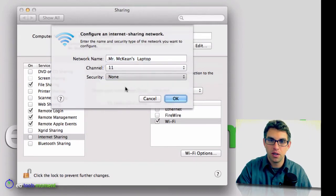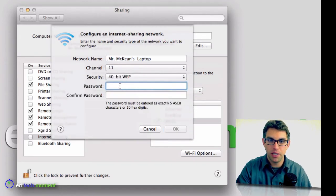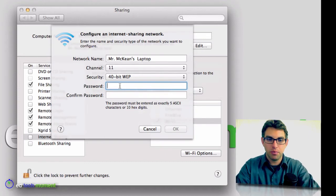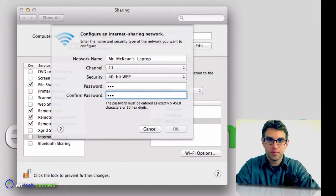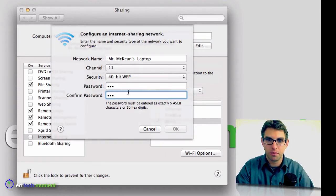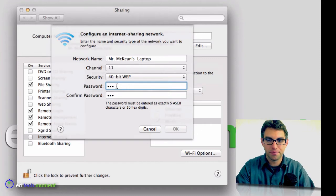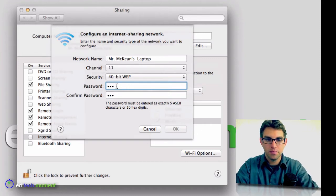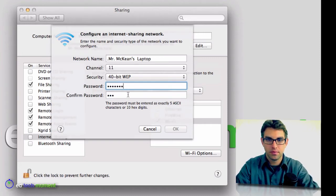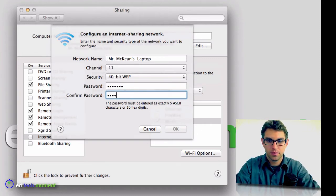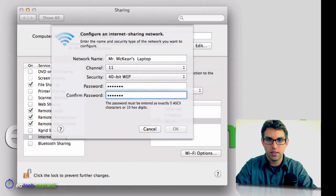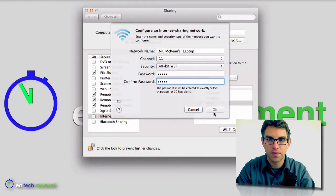So I'll set up a password, and I'll make the password Tim, just like my name. Whoops, that's not long enough, is it? Add some numbers on the end. Okay, and then I hit OK.